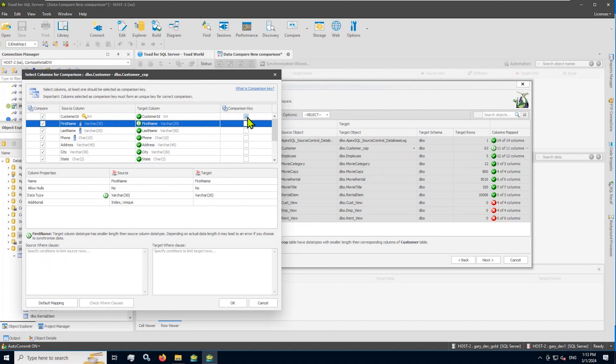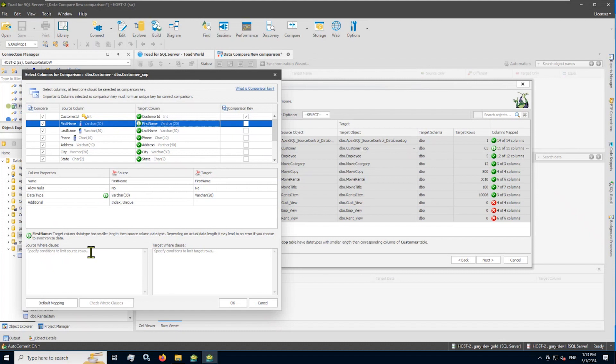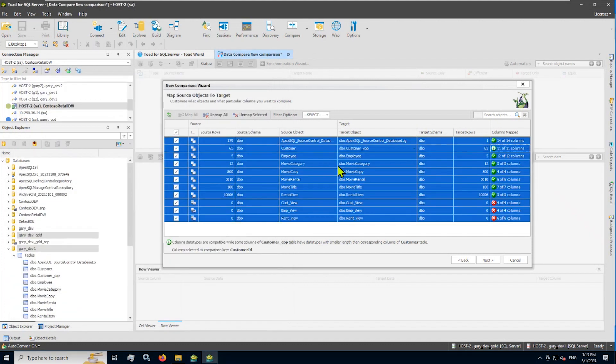Notice that we chose the proper comparison key. Notice also two other things. I don't have to compare all the columns, so pick and choose. And if you wanted to be very specific about which rows, you can specify a where clause condition here either at the source and or at the target for any of your tables to limit the comparison. All right. In this case, I'll just simply say, okay, I'm happy with that pairing up of the source and the target tables.